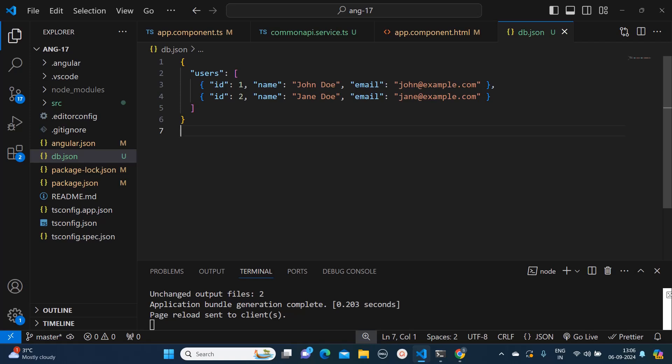Hello everyone, welcome to Quick Code Academy. Today in this video I'm going to tell you how we can create mock APIs for our Angular development.